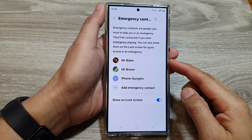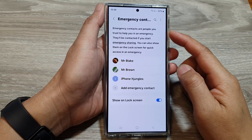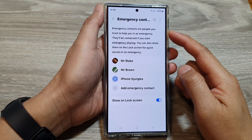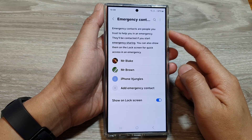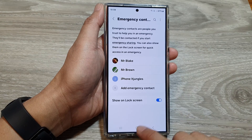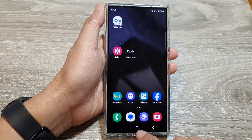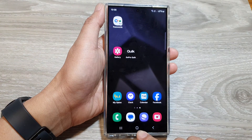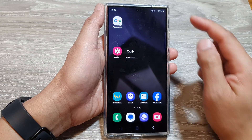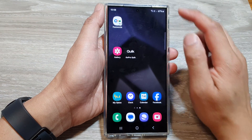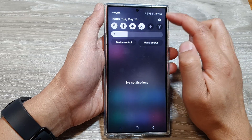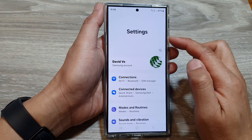How to add or remove emergency contacts on the Samsung Galaxy S24 series. First, tap on the home button to go back to the home screen. From the home screen, swipe down at the top then tap on the settings icon.